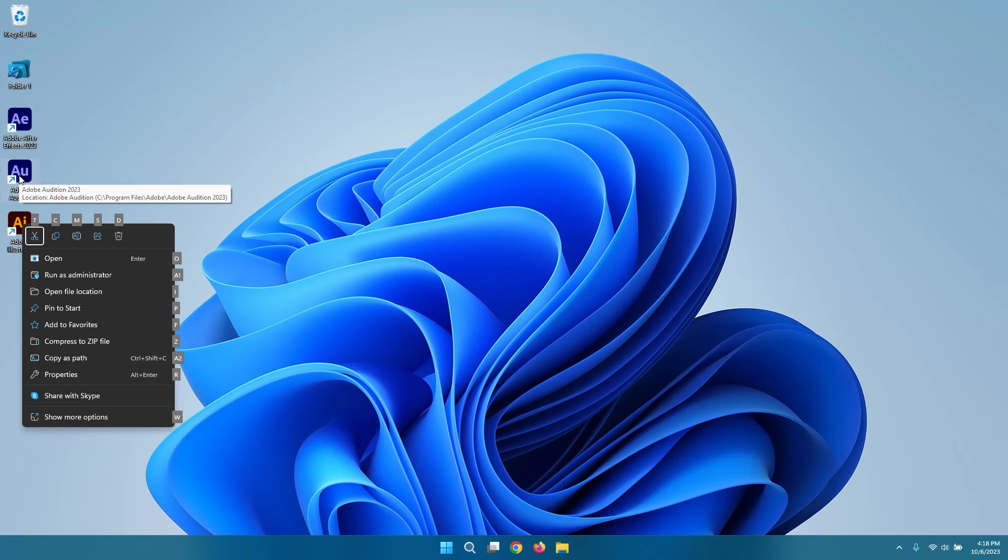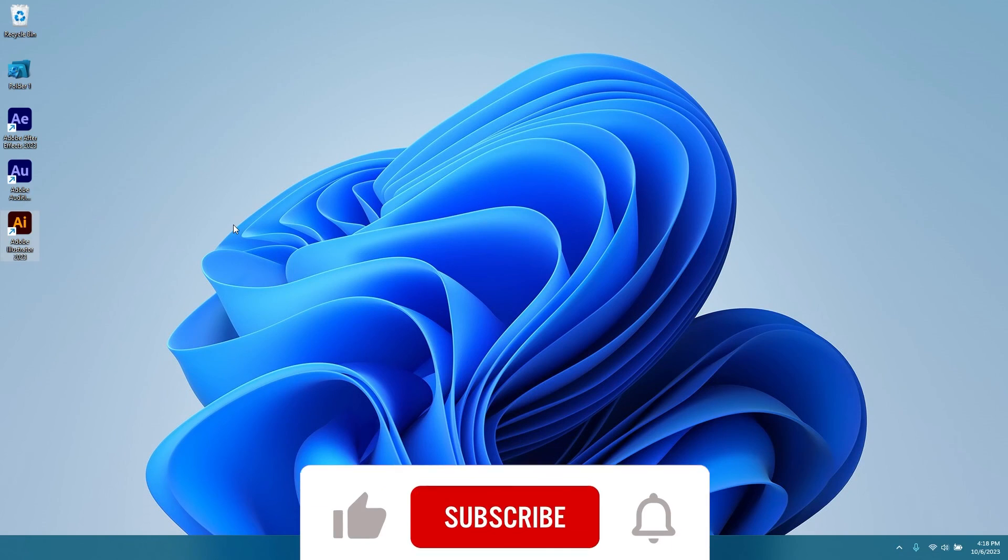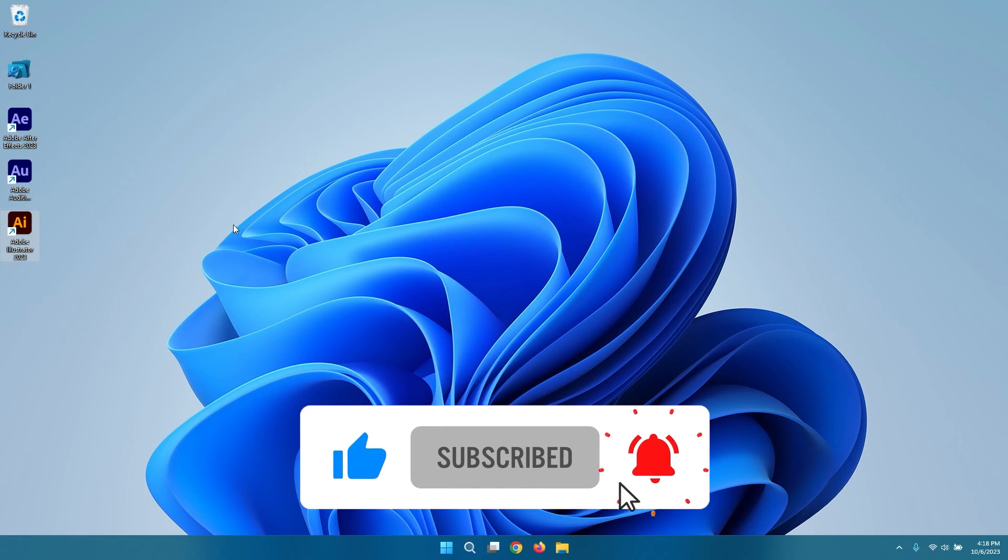And there you have it, four ways to perform a right-click on a laptop without a mouse. If you find this video helpful, don't forget to leave a like and subscribe to the channel.